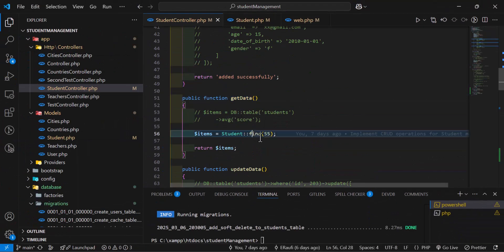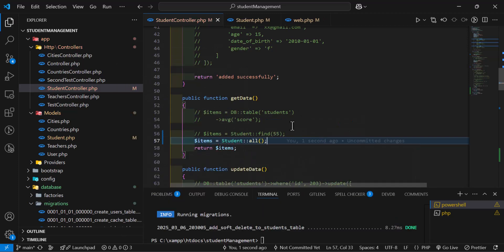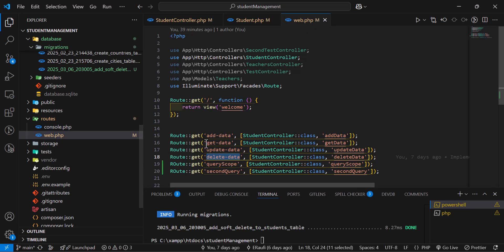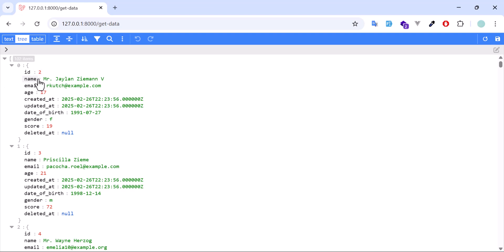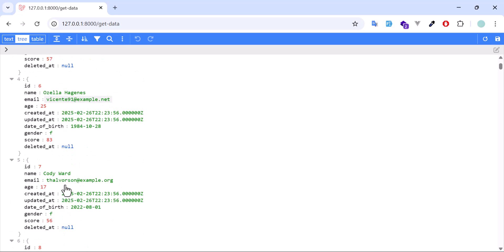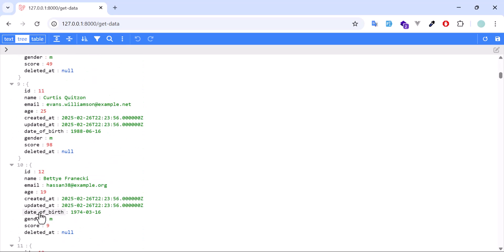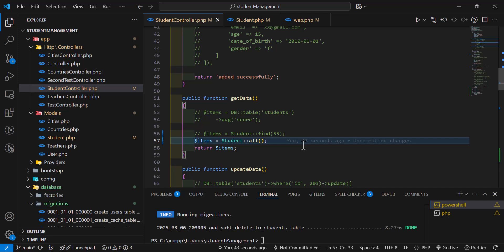In the get data method, let's create an items variable and fetch all students using the model. Now let's go to the get data route. As you can see, it did not bring ID number one — it started with ID number two, then four and five. It brought all the records except ID one because it has been soft deleted.